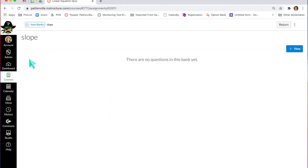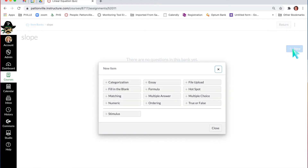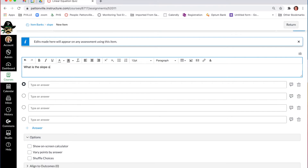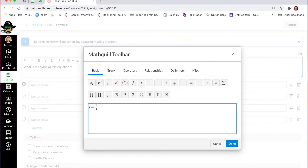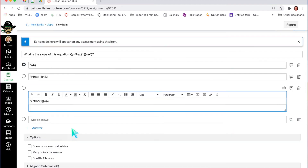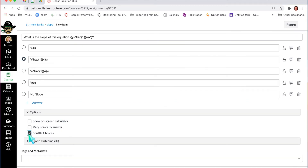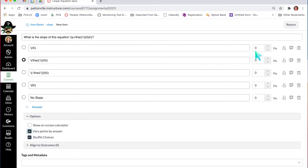I go to Slope, open it up, there are no questions, and I just click add a new question. I can pick whatever kind of question I want — I'll do a multiple choice question. I basically add my question stem, make sure to choose my correct answer, and I can say shuffle choices so they'll come in shuffled. If you want to vary points by answer, you click that little box, and next to each answer choice you have the ability to give each answer a weight or add a certain number of points.